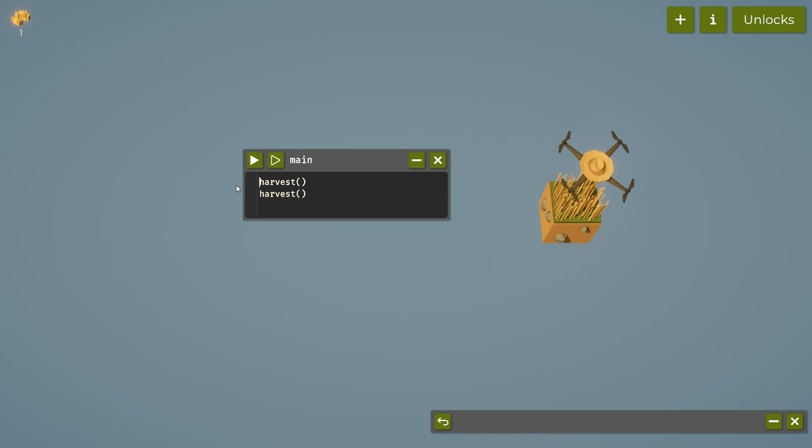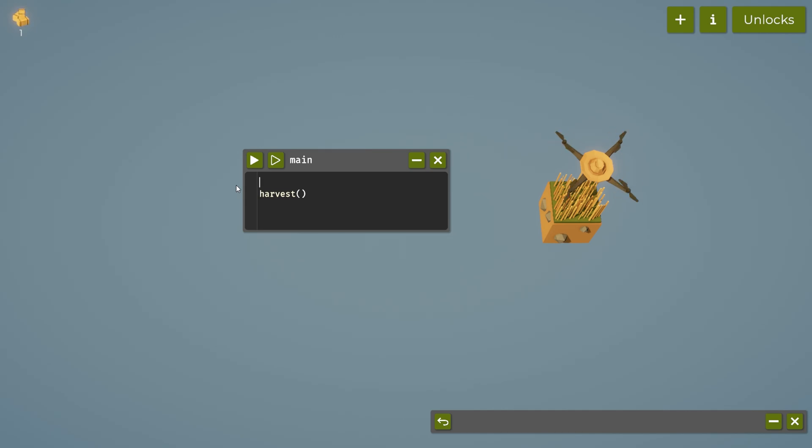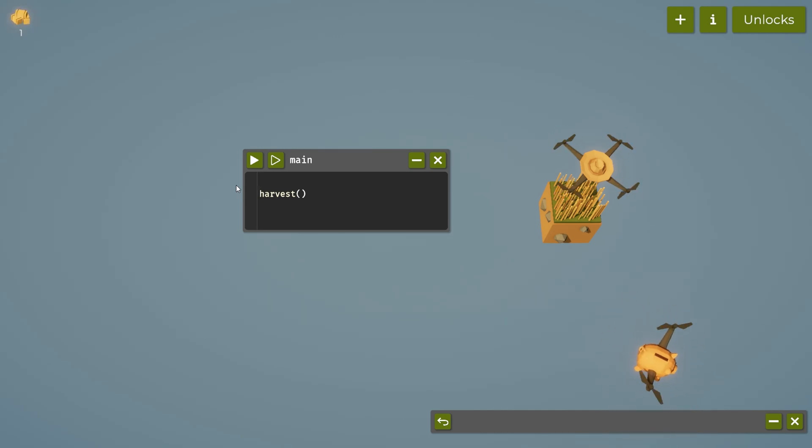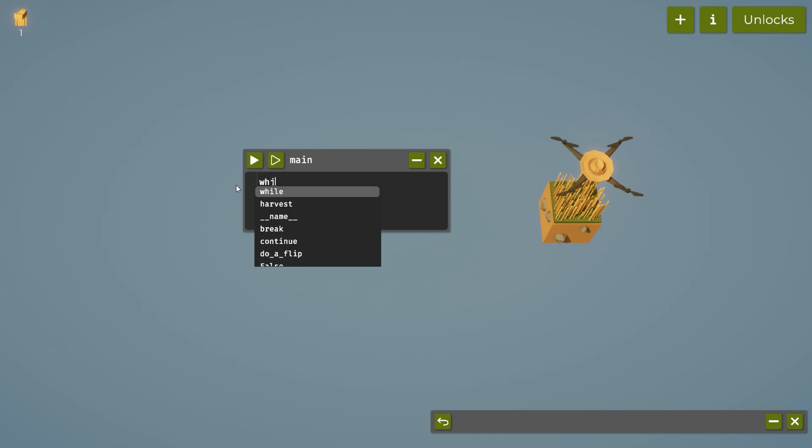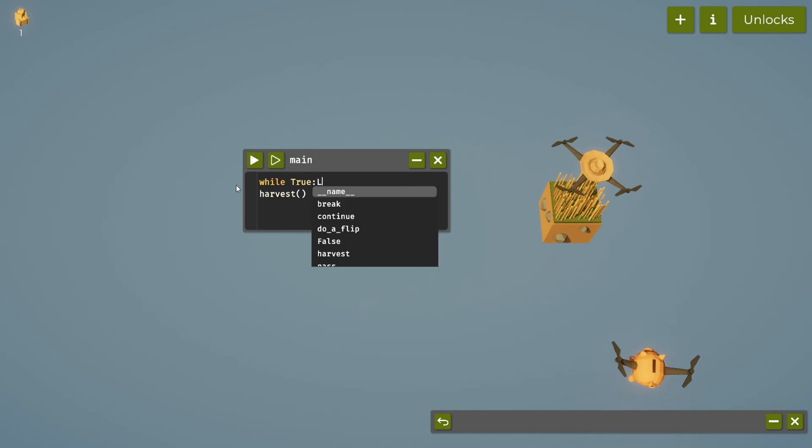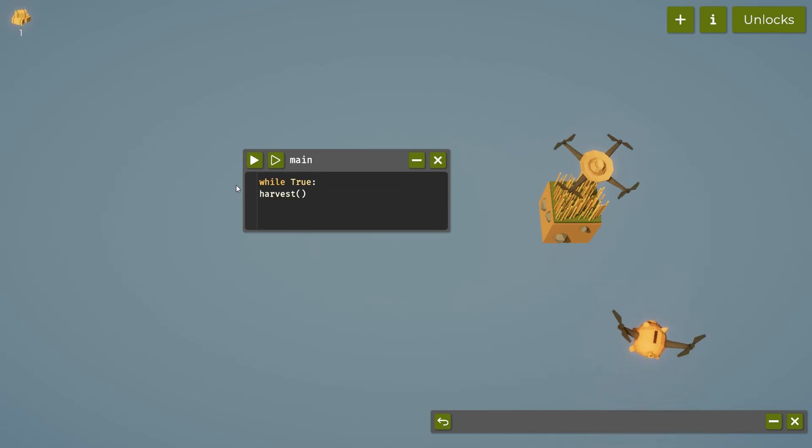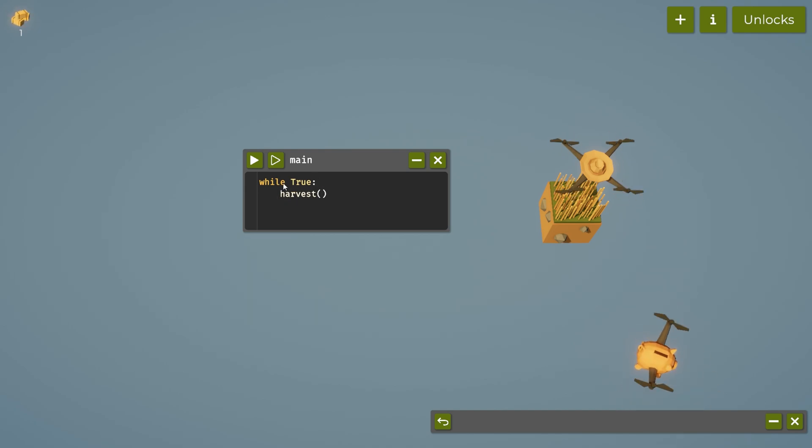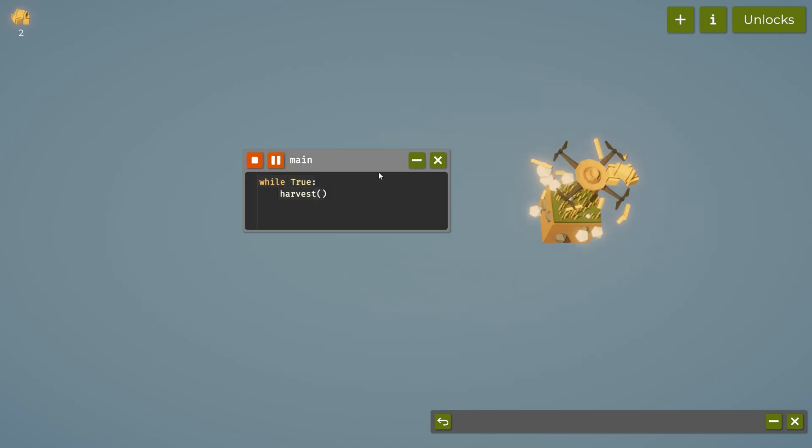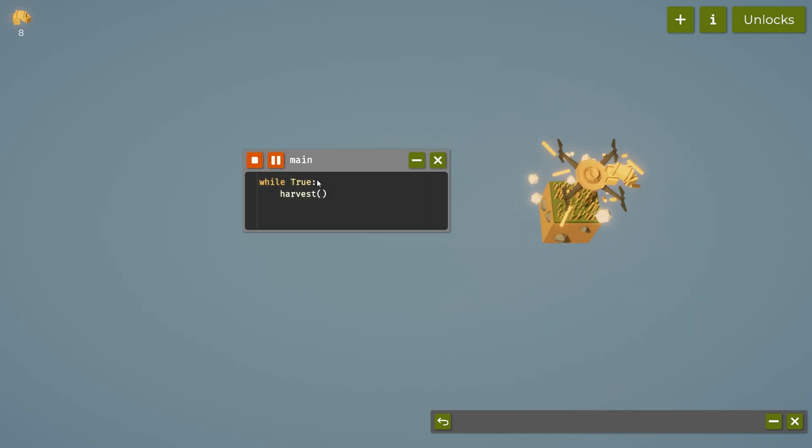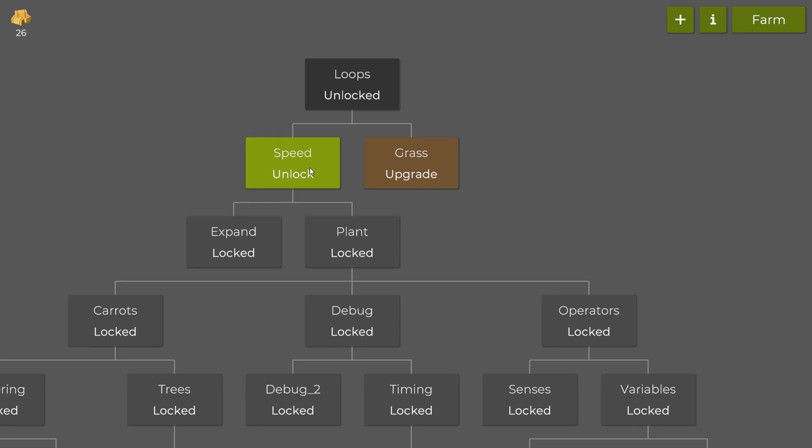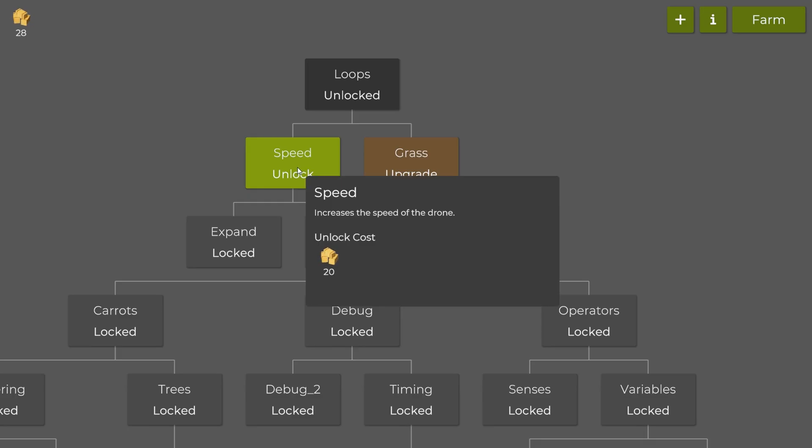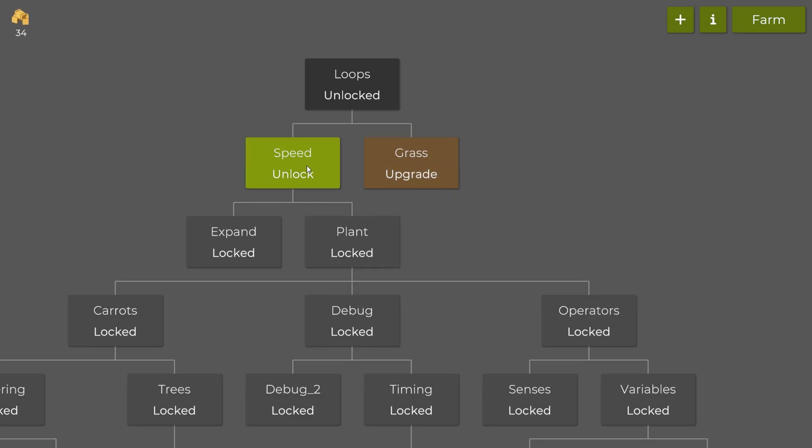You can hit control Z to bring back any mistakes that you didn't mean to do. Control Z is the undo button, which is great. That's actually kind of nice. So now we can do while true and then we can put the colon in there. It's saying while true harvest, and now it's just going to be an endless loop stating while it's true it can harvest. It's going to harvest.